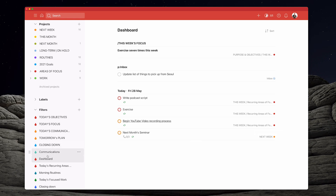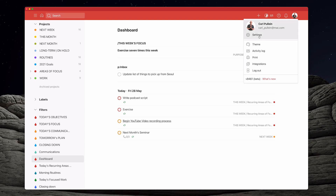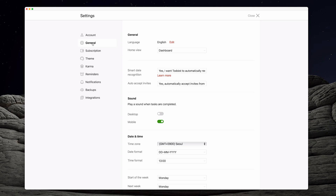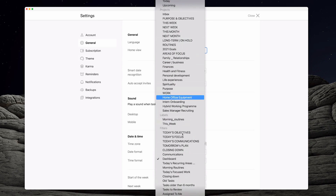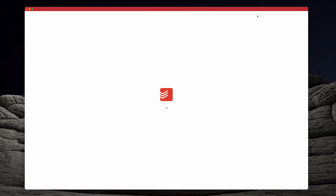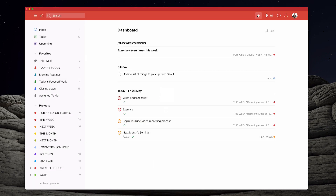That's the filter. Now, how do you make that your home button? For that, you need to go to your Settings, then General — the second one down. It says 'Home View.' You can pick any of your projects, labels, or filters. I've got 'Dashboard' set up there, which is what I want. And that's all you need to do to set up your dashboard view.